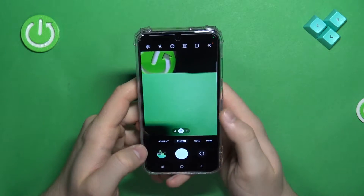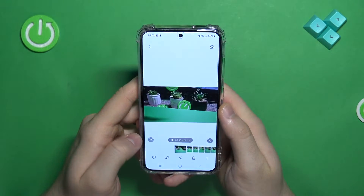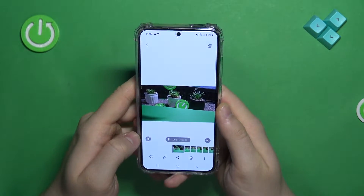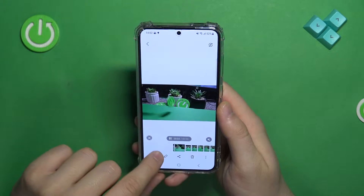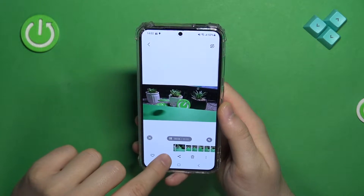First of all, just open your camera and then open the gallery. When you are here, click on this pencil icon.